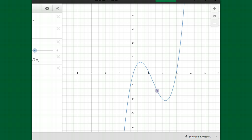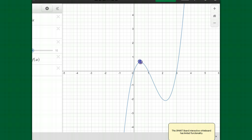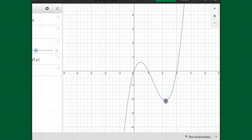Looking at a graph like this one on the screen, it's easy to see where the graph is going up or down. You're always reading the graph from left to right. In this graph, we have a relative maximum where the purple dot is, and down here we have a relative minimum. Those relative mins and maxes are where the graph changes direction, going from increasing to decreasing or the other way around. So how does the derivative tell us that information?